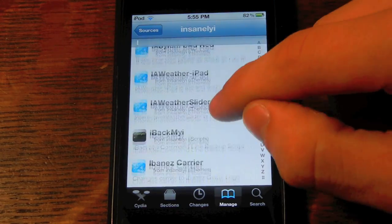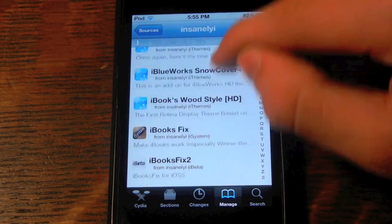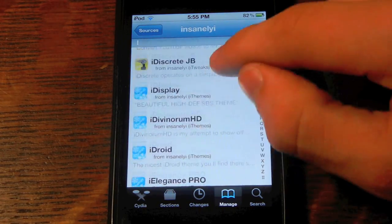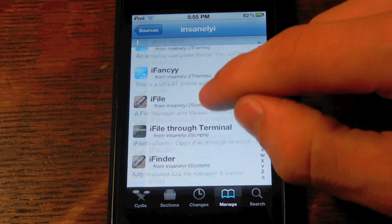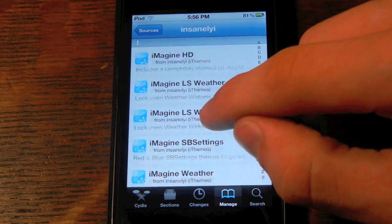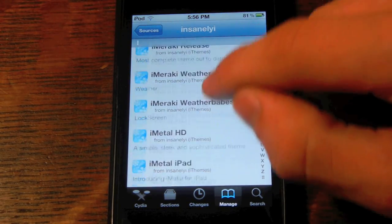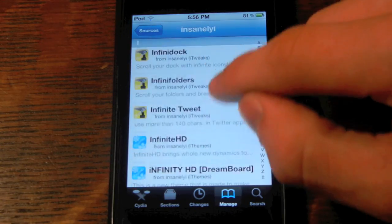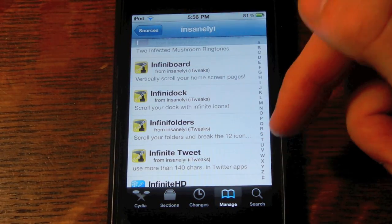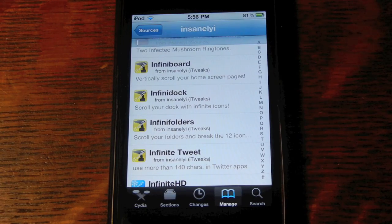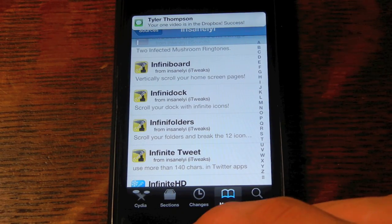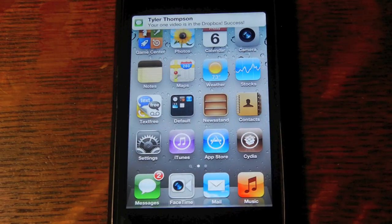Infinidoc will be free — that's a really nice one to have, very useful. Infinidoc, Infiniboard, Infinifolders, all those are free. This is a great, great source to have in your library of sources.